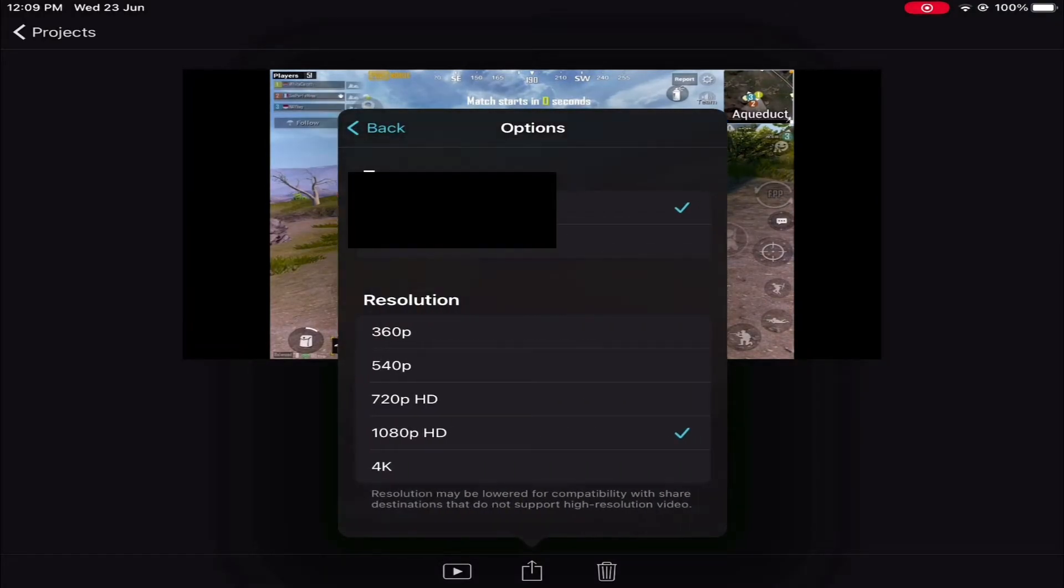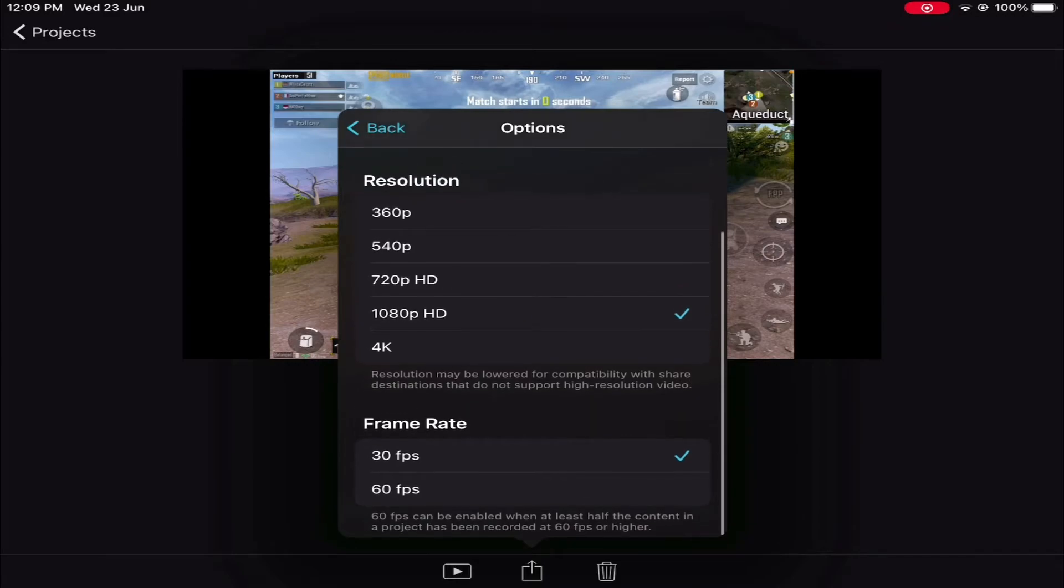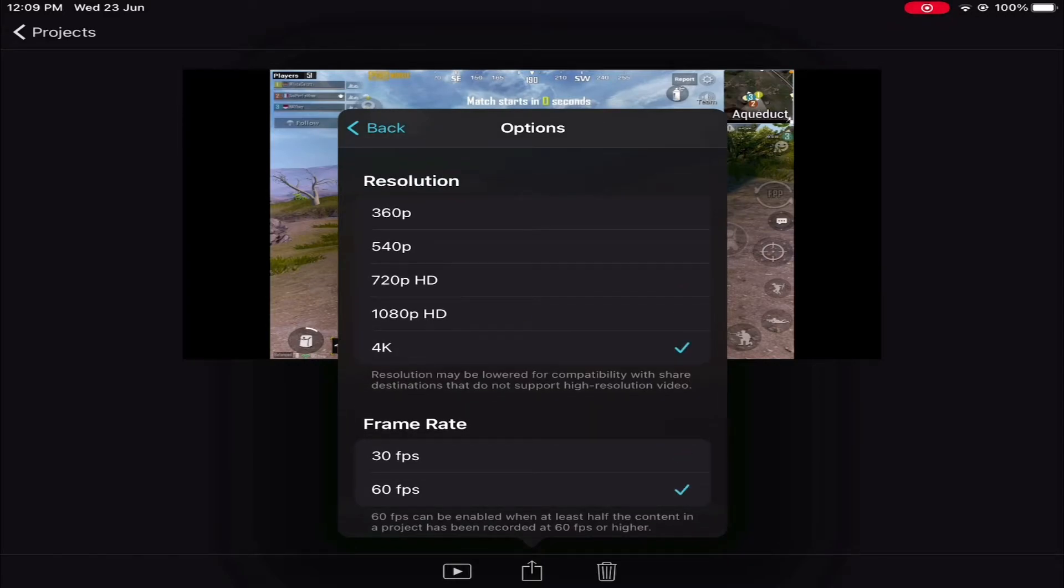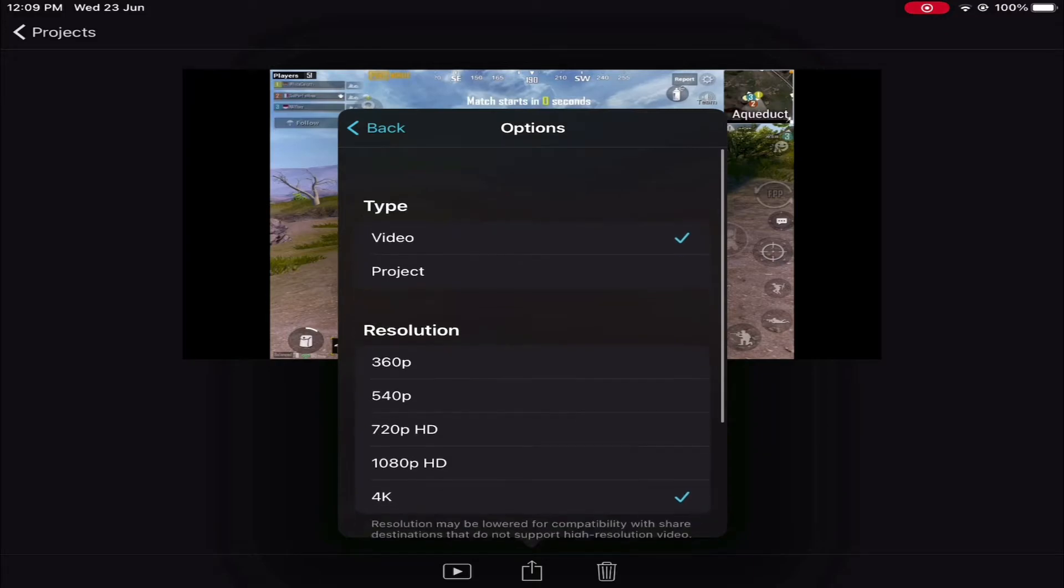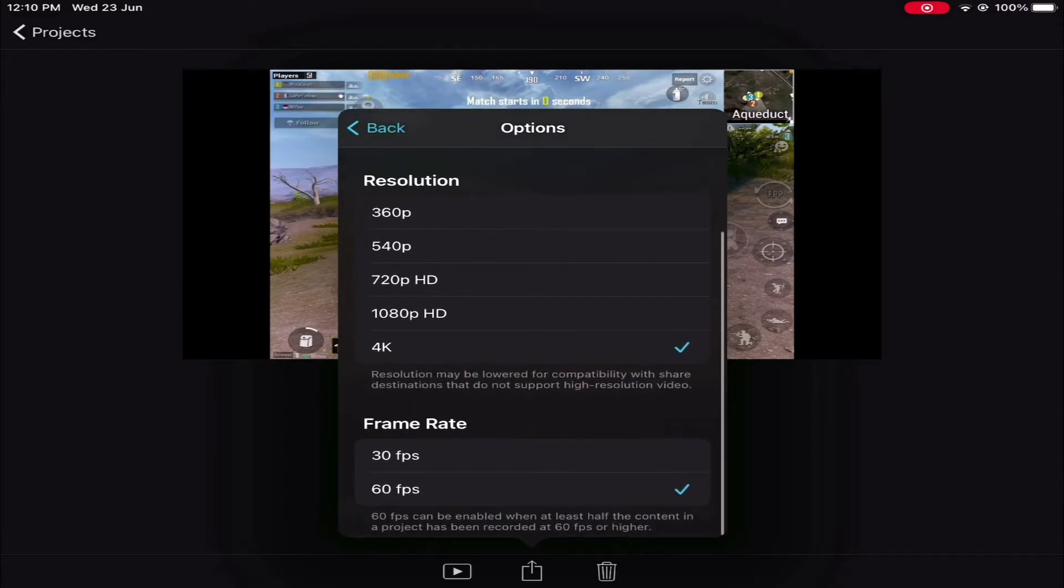And see, 4K and 60 FPS option will be available. I hope the video helped you.